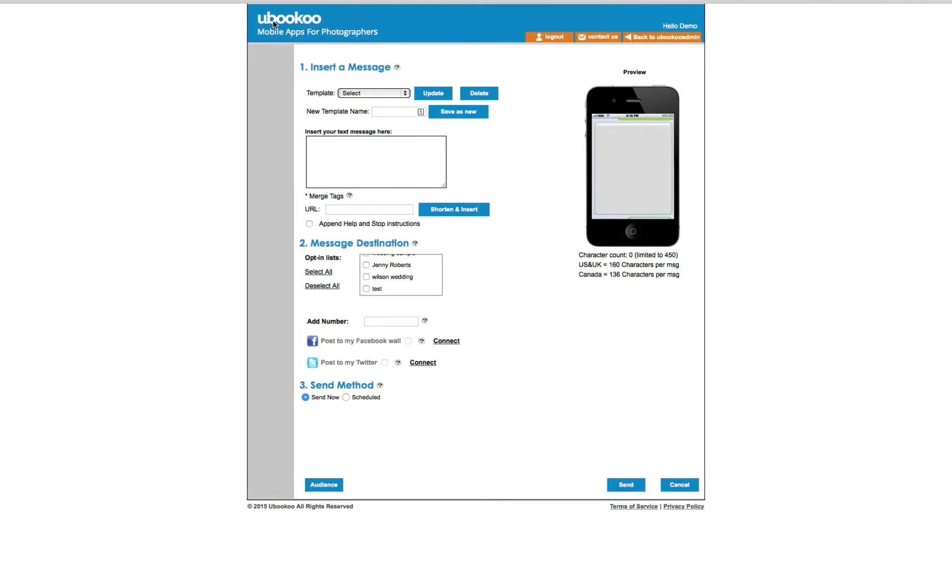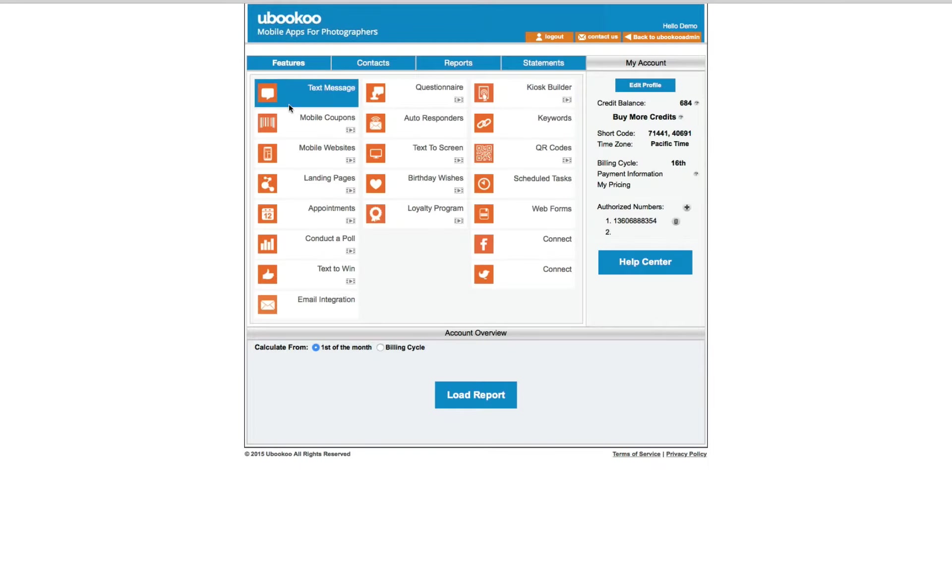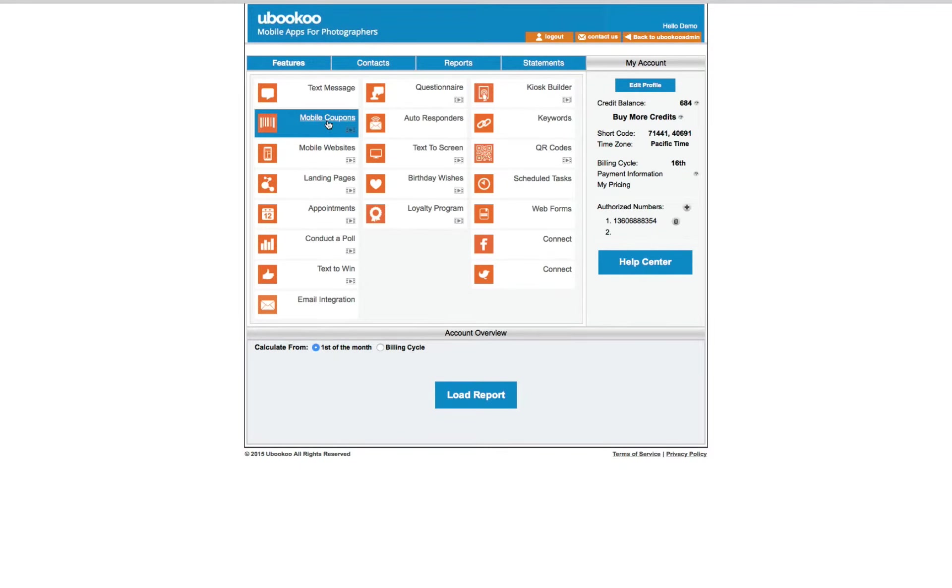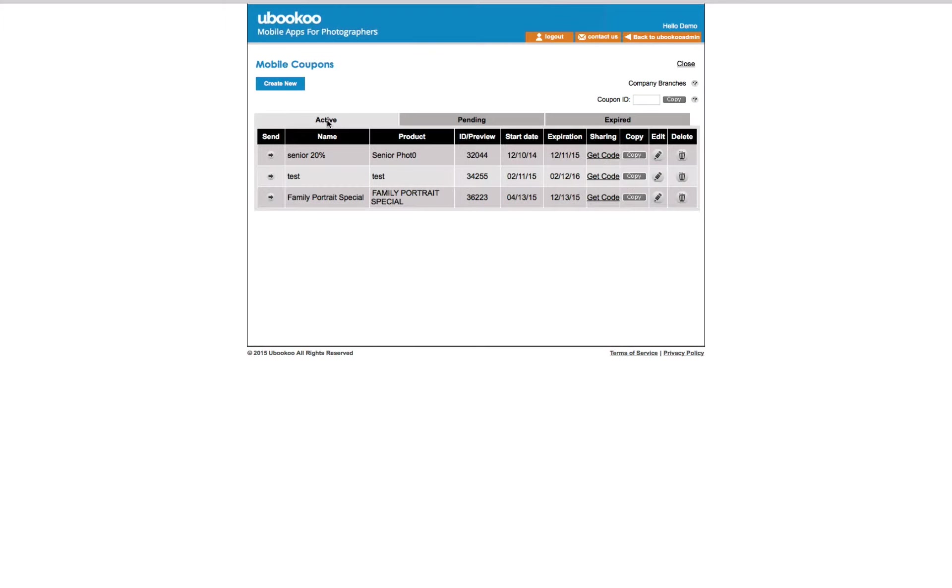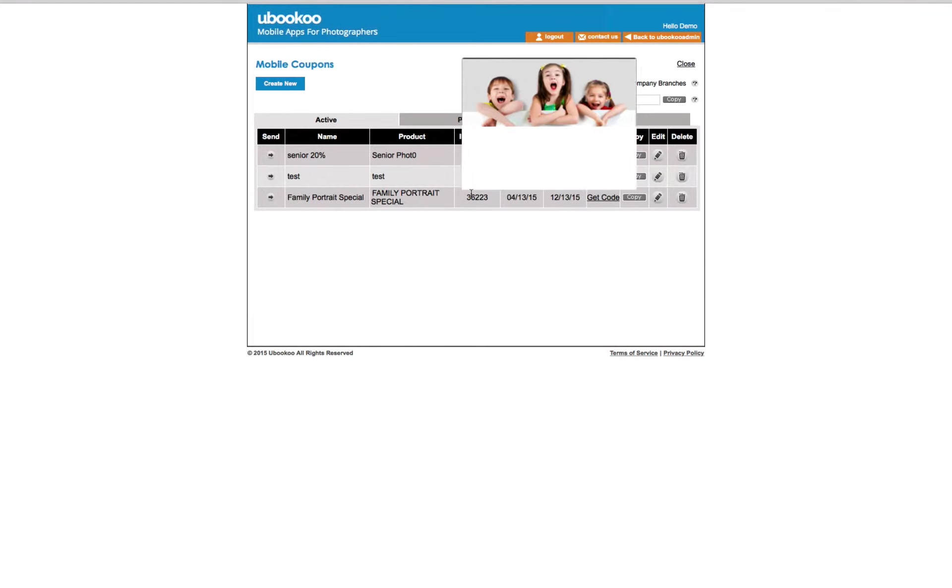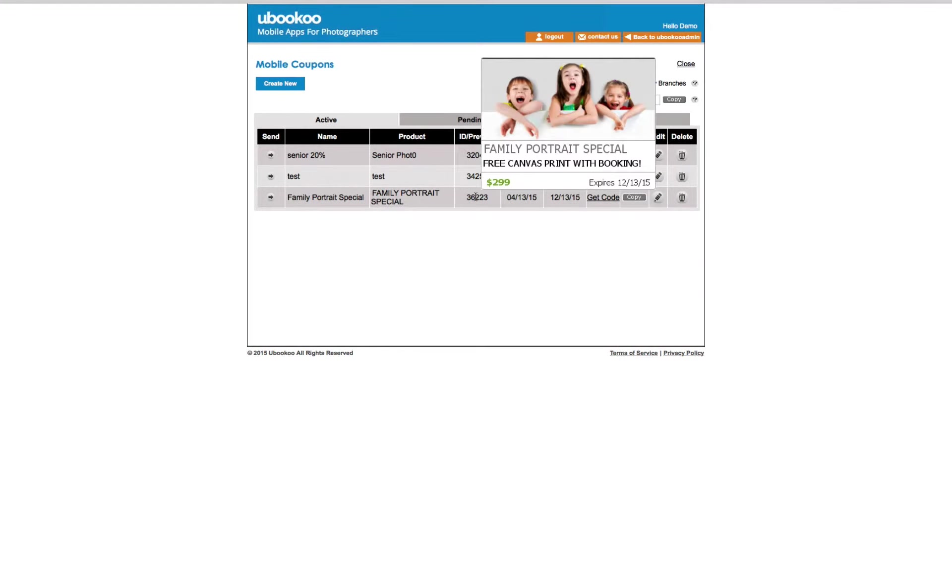Using the mobile coupons feature is a great way to announce a new product or promote a special offer to your list. You can create unlimited mobile coupons and then send them to a single list or all your lists at the same time.